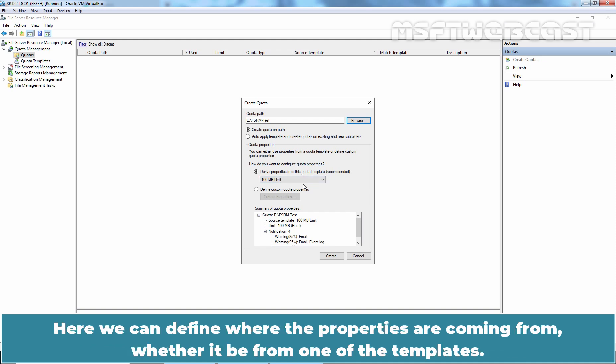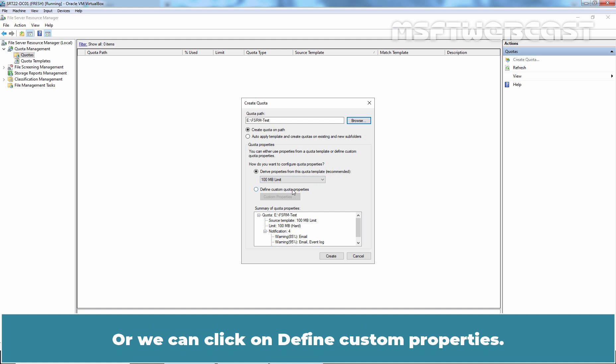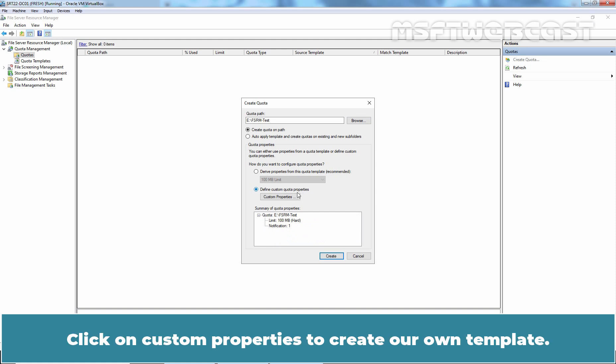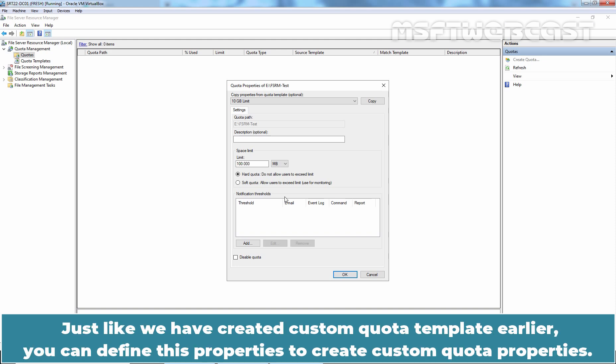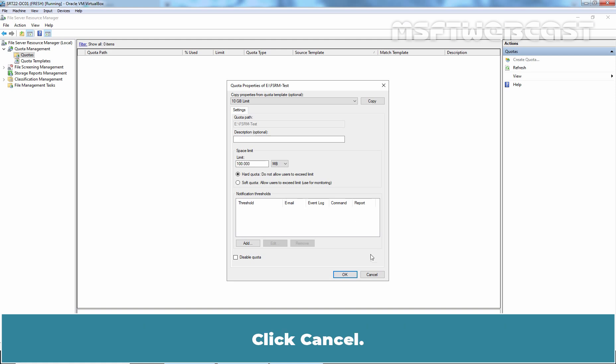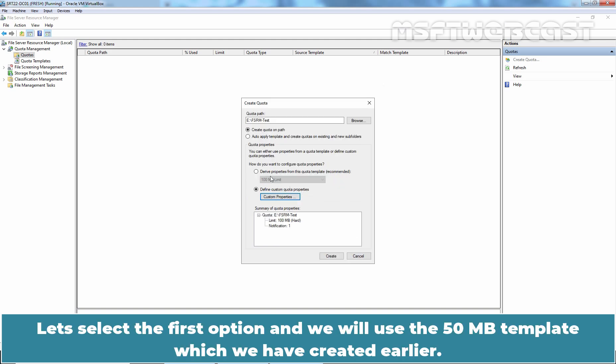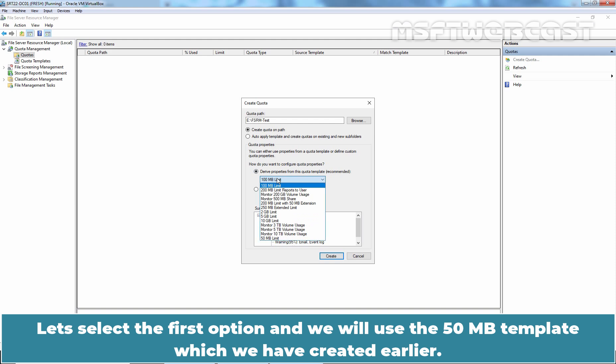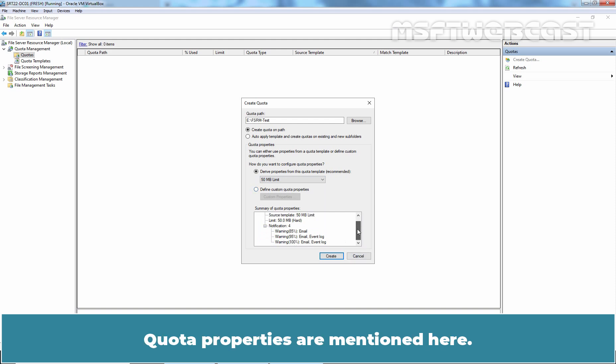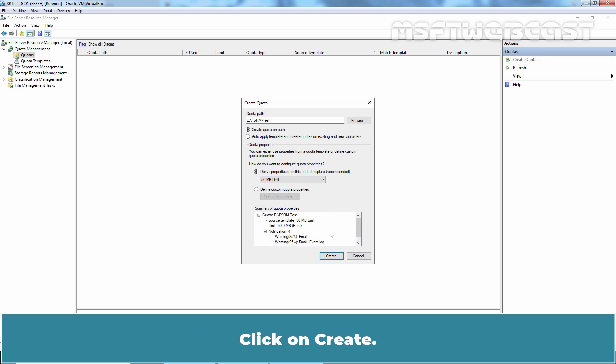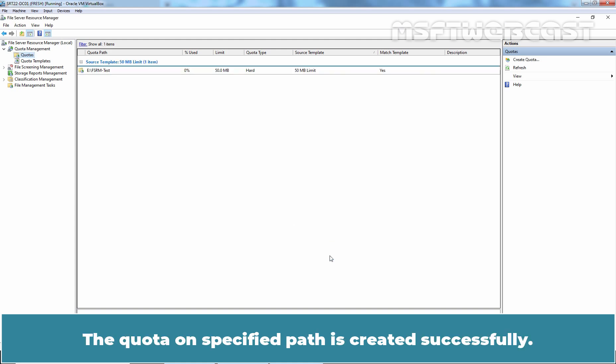Here, we can define where the properties are coming from, whether it be from one of the templates or we can define custom quota properties. Click on Custom Properties to create our own template. Just like we have created custom quota template earlier, you can define these properties to create custom quota properties. Click Cancel. Let's select the first option and we will use the 50MB template which we have created earlier. Let's select 50MB limit template. Quota properties are mentioned here. Click on Create. The quota on specified path is created successfully.